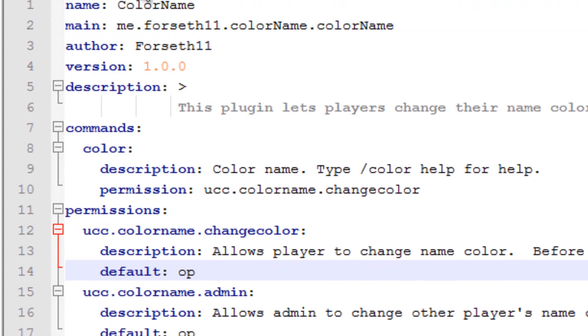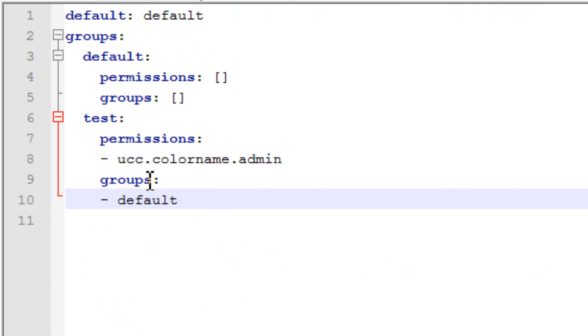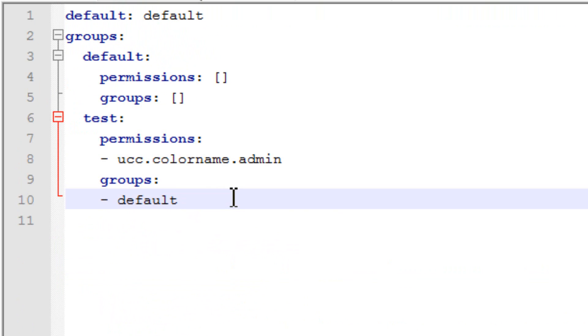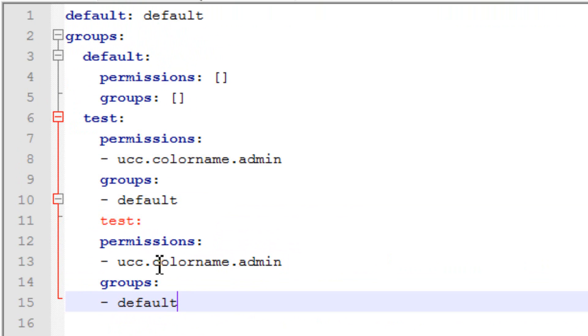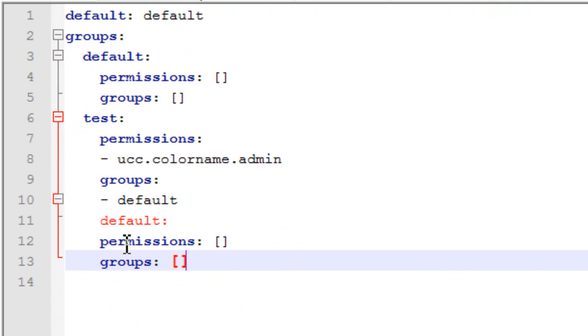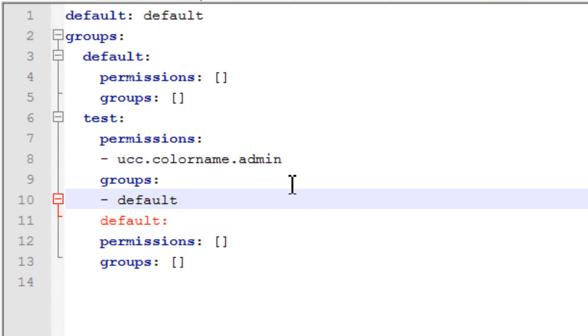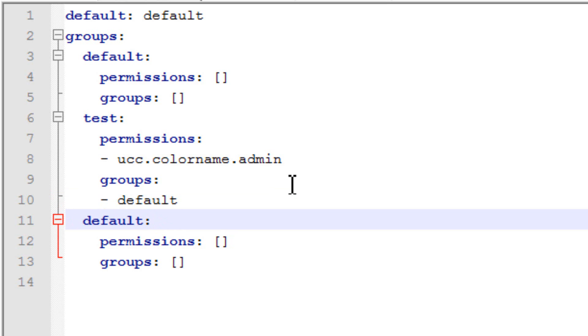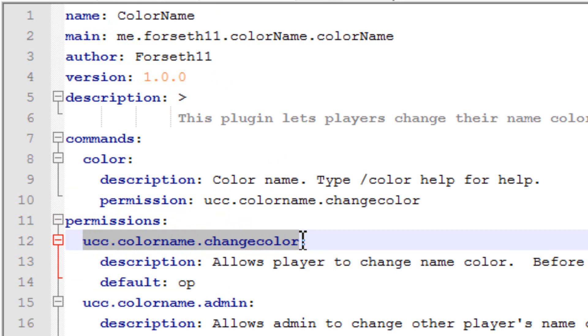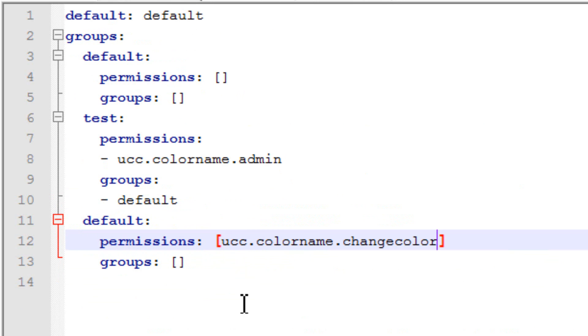But if you change this, if you have this on op and not false, then only operators can have this unless someone else has this permission. So, I'm going to have it set to op. And I'm going to save that. And I'm going to go back into the groups. And I'm going to copy this again. Actually, I'm going to copy the first one. It just makes it easier. See, right there is a tab. It automatically makes a tab. It doesn't work. So, you have to put two spaces. So, default. And the permissions. Is. UCC.colorName.changeColor.